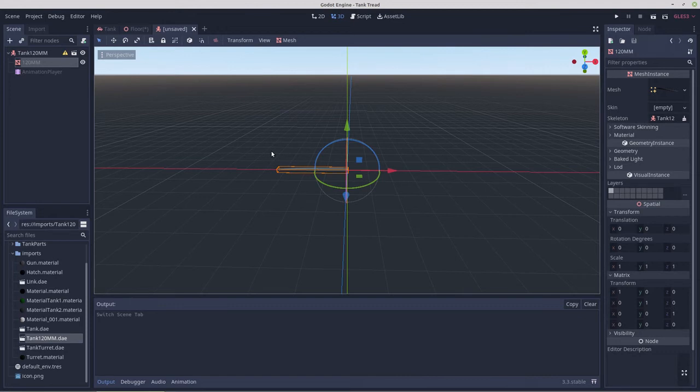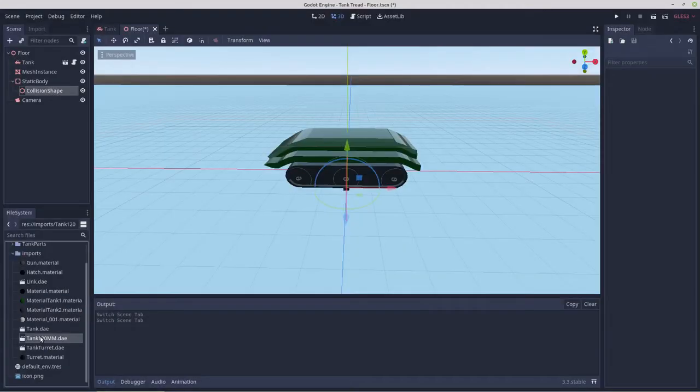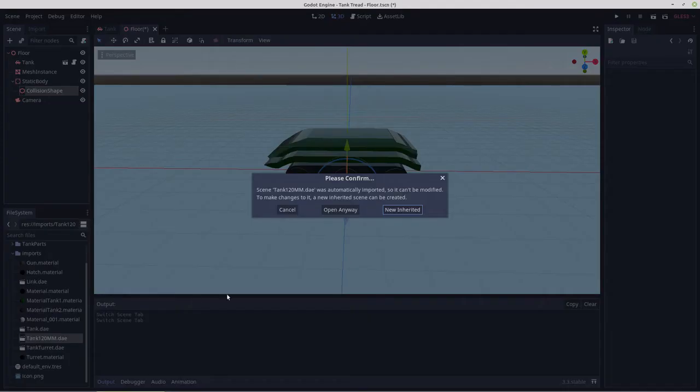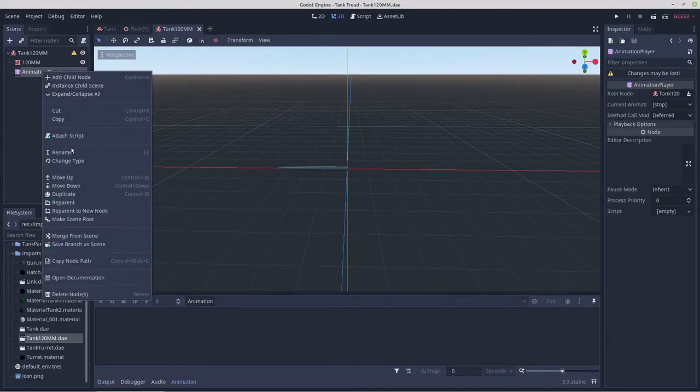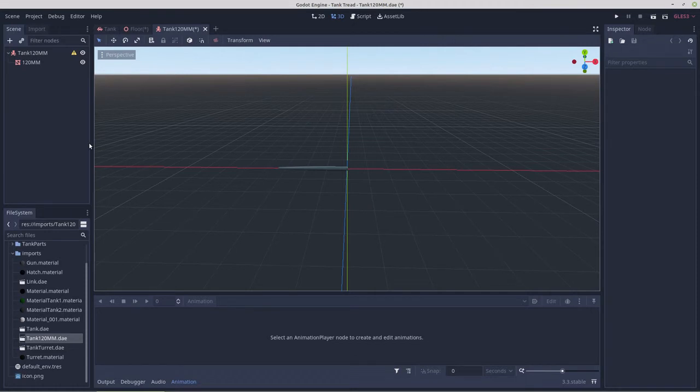How did I open that scene, it must have opened it wrong. There we go, so we'll delete that animation player.